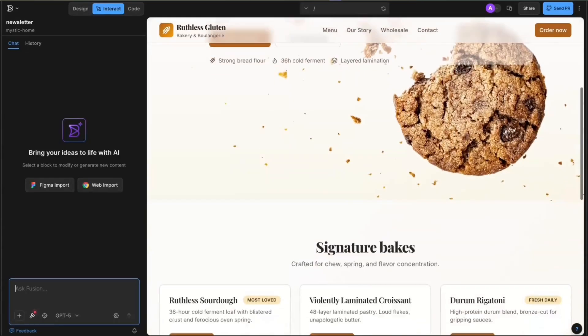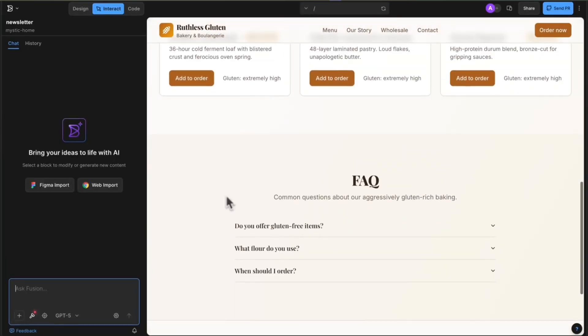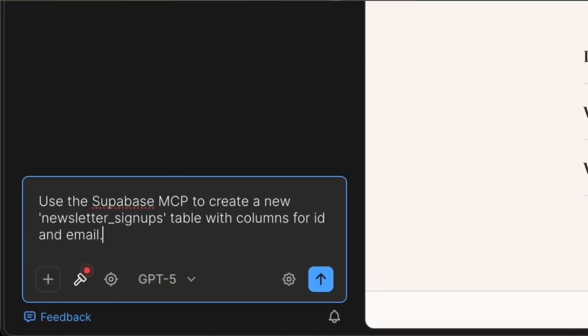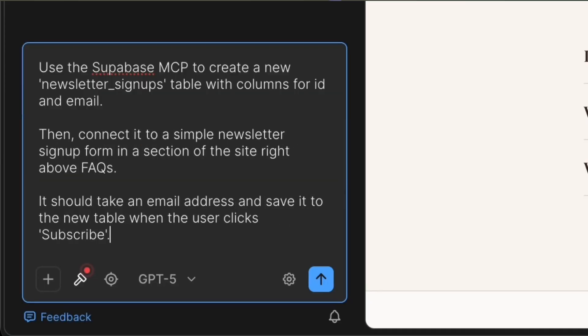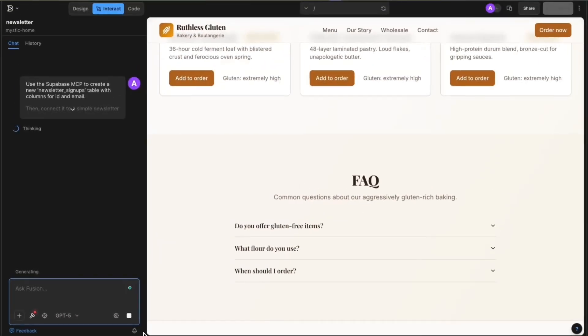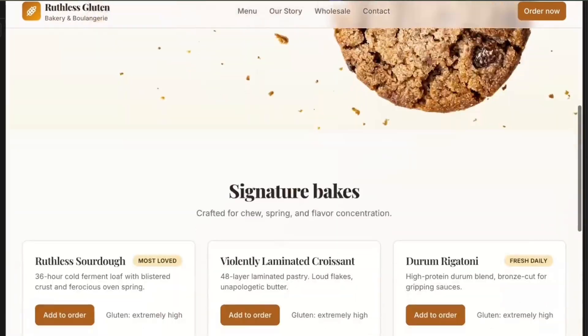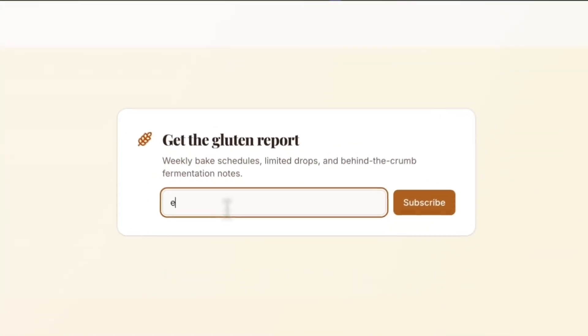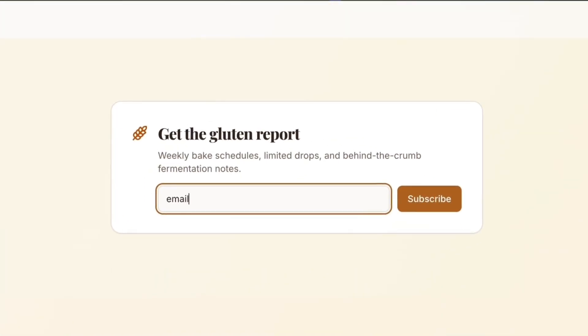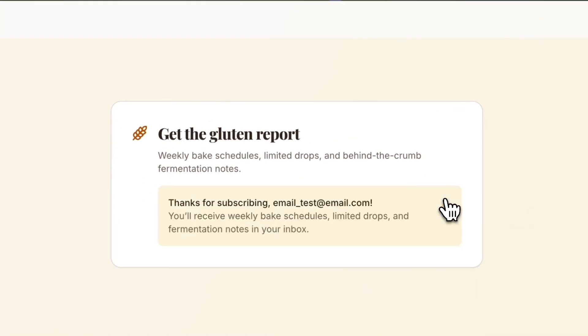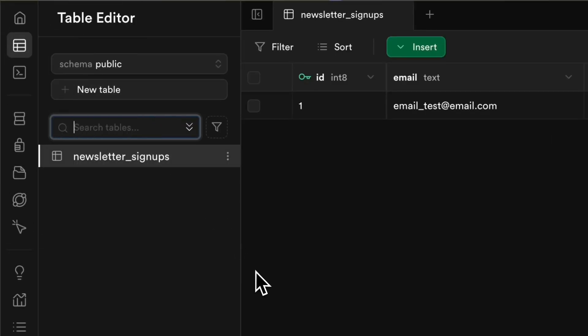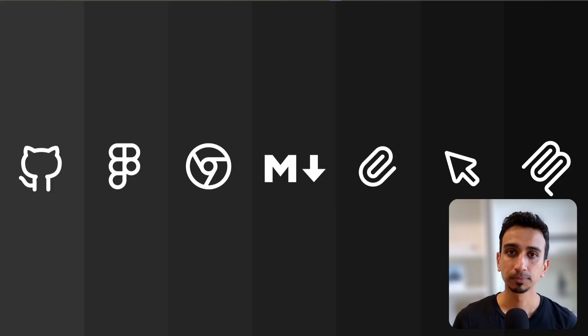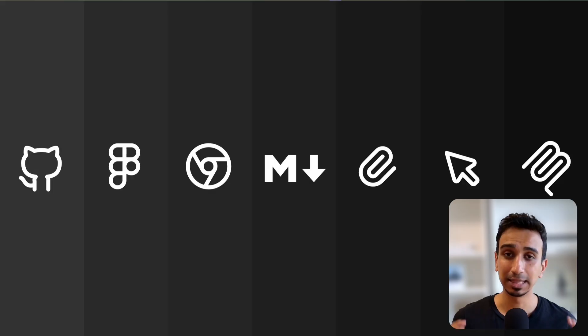When you connect an MCP server in Fusion and say create a newsletter signup that saves to our database, Fusion builds the form, creates the necessary tables if they don't exist, and connects everything directly to Superbase. Your UI is functional from day one. You can also pull real content like product reviews with real ratings and user data straight from your database. That is level 7.